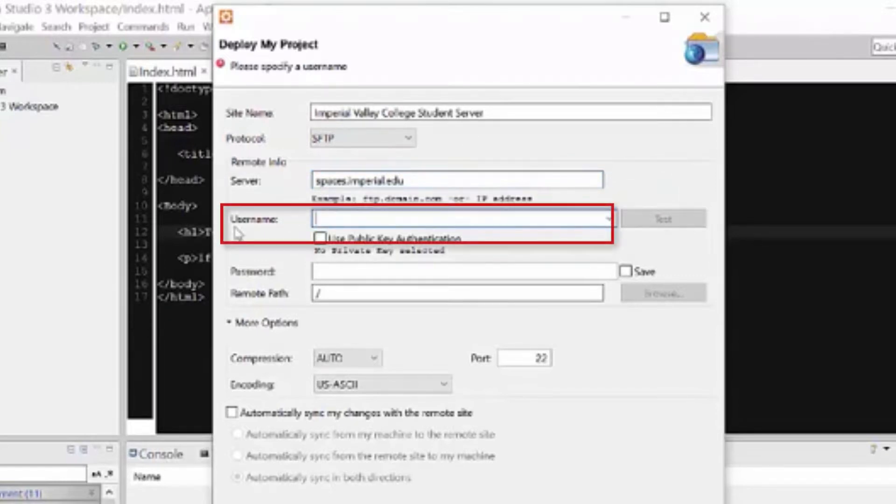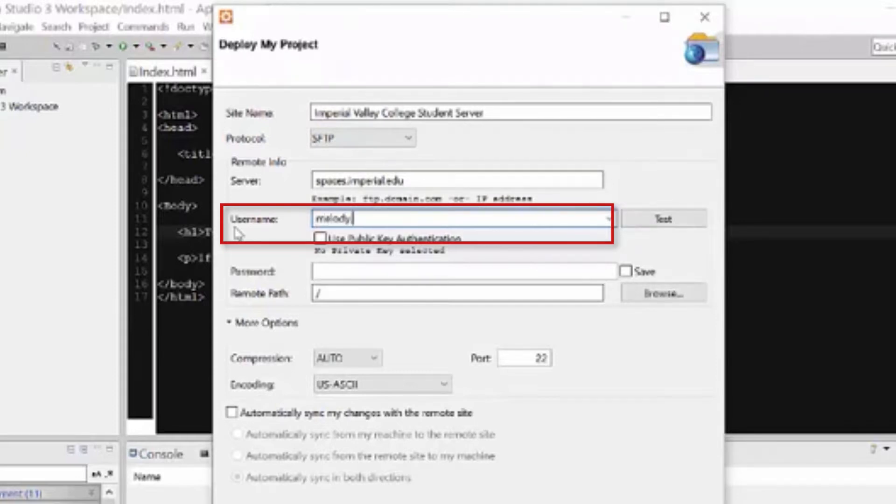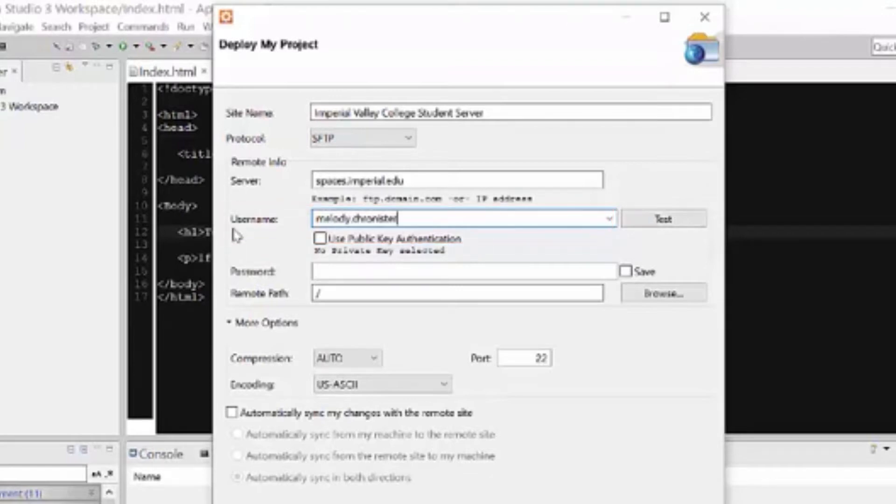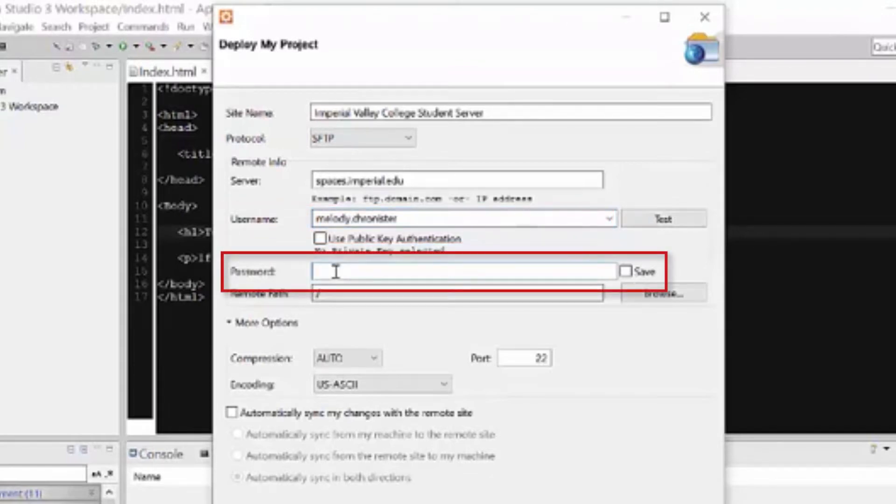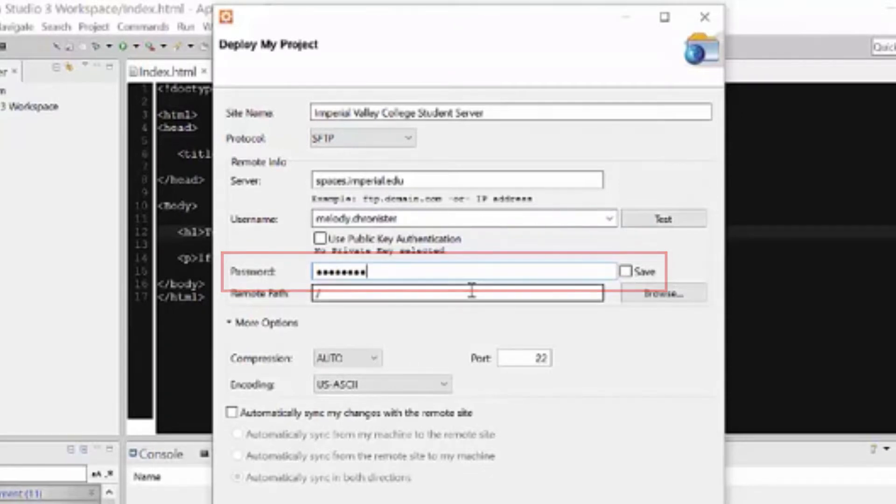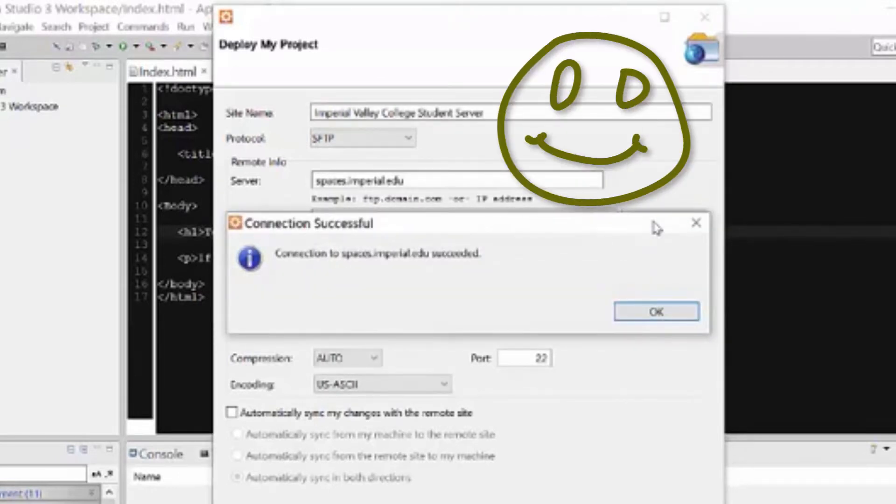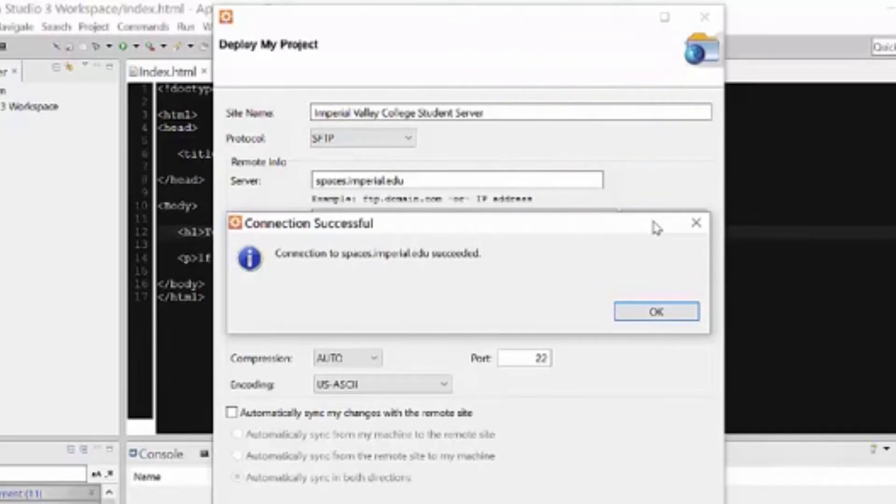Now username, that is going to be your student email ID. So for me, my instructor email ID is melody.chronister. For you, it's usually the first part of your first initial, first part of your last name and some numbers. But again, your student email, first part only, like what you use to log into Canvas. And then password, put in your email password. Obviously, I'm not going to say that out loud. And it says you can click test here to see if that works. And look, connection to spaces.imperial.edu succeeded. Woohoo, awesome.